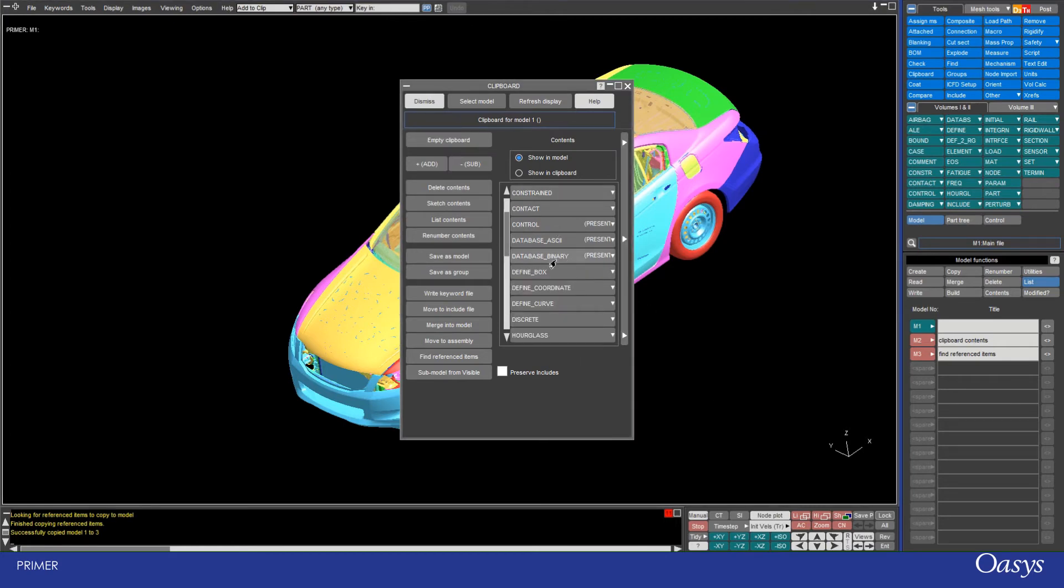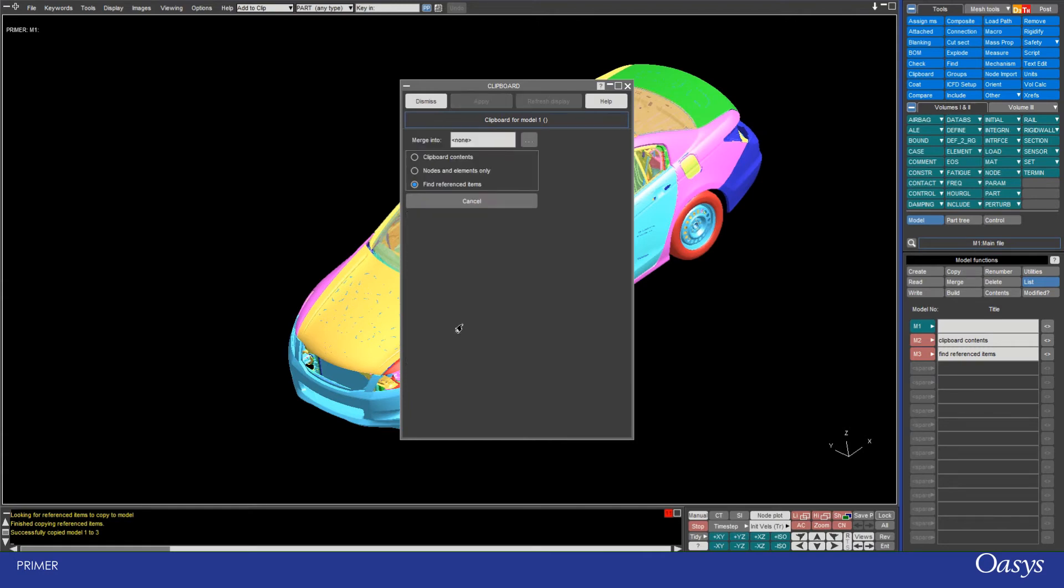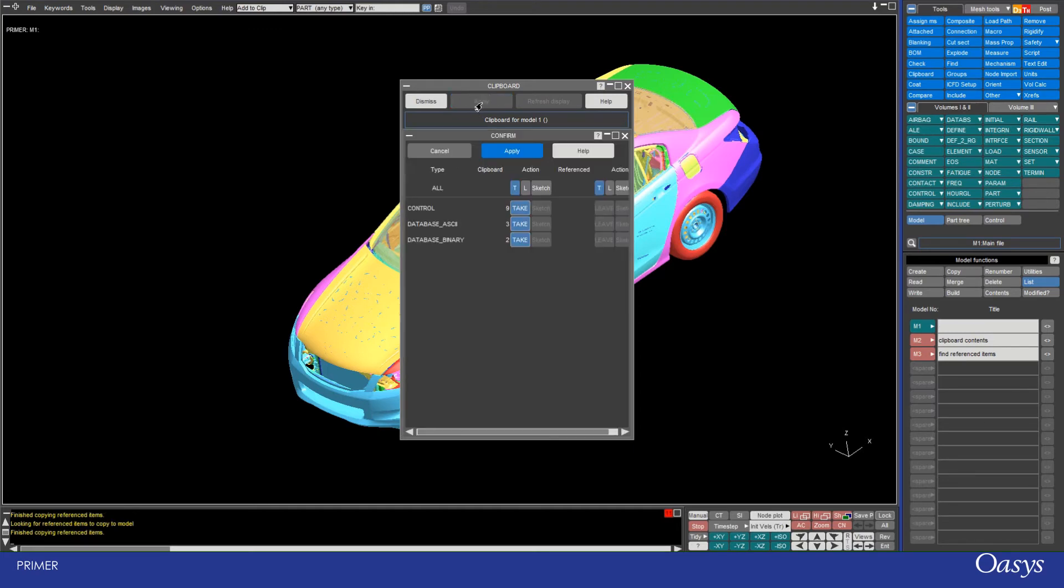Once I've got them there I can now use the merge into model option. So clicking on that, I know that it's model 2 and model 3 that I'm going to merge into. So it doesn't really matter which option I use here because find reference won't find anything else.